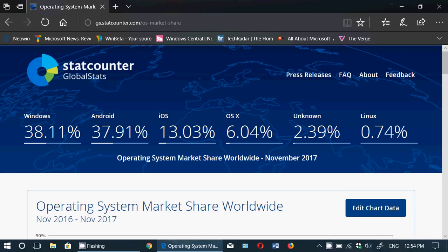StatCounter is deemed to be fairly accurate, though probably not perfect, but it gives an idea of the overall market. Here, if we look for the month of November, you see operating system market share worldwide November 2017. Windows is slightly in the lead, but it's within a margin of error. There's about a 1.5% margin of error.